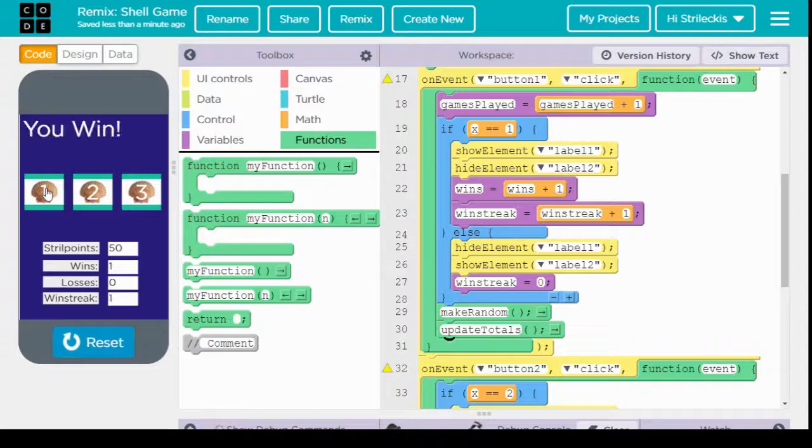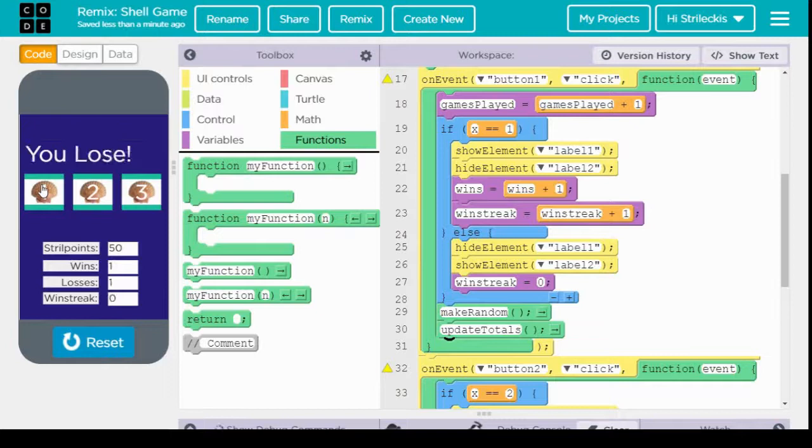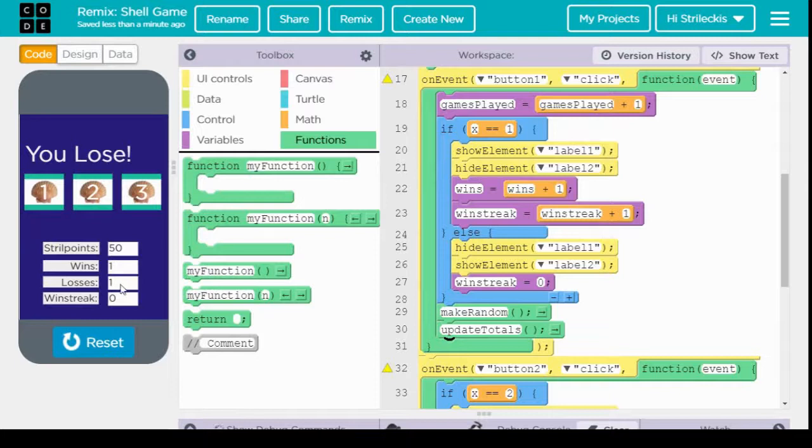Perfect. I win, so I get one more win, one win streak. Click it again. I lost, so my win streak is back to zero. My wins is still at one. My losses is now at one. Let's go ahead and change our strill points now.